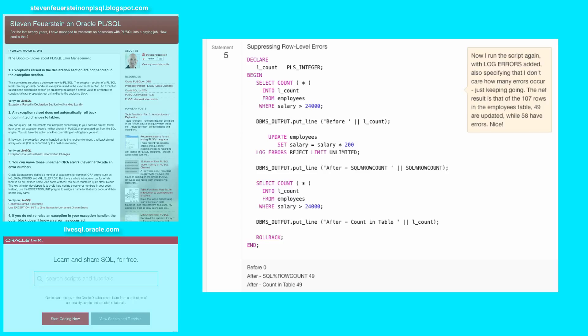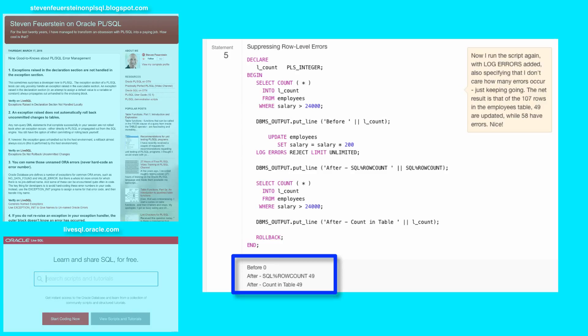Two things to notice. Number one, there is no error. I don't have an exception section and there's no error thrown. This block proceeds to completion successfully. And notice that the after count is different than the before count. 49 rows were now updated in the employees table, and the other set were not updated. And instead, what happened?